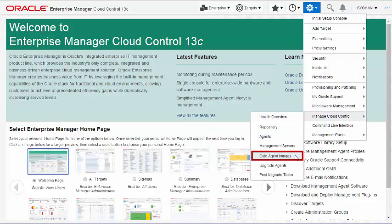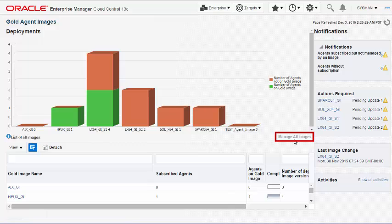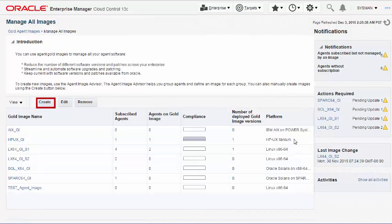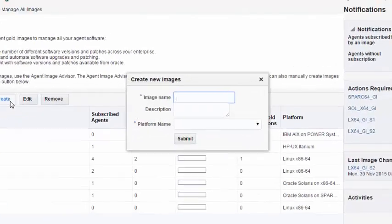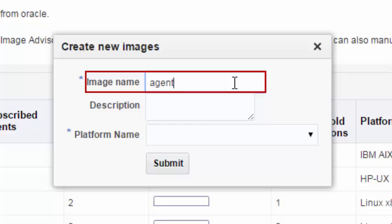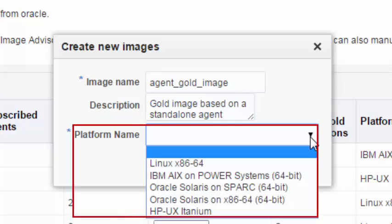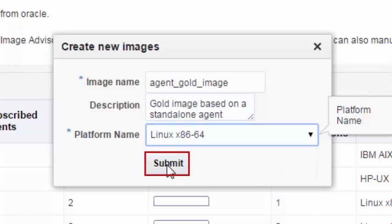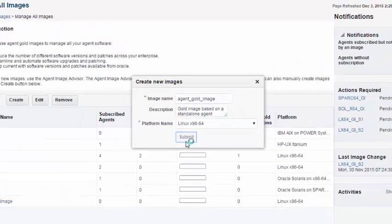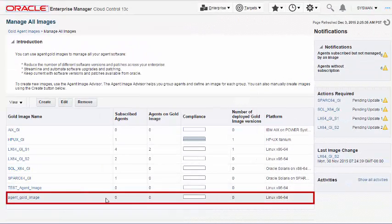Creating an Agent Gold Image: To create an Agent Gold Image, navigate to the Manage All Images page and create a new Agent Gold Image. In the Create New Images dialog, enter a unique name and a short description for the Agent Gold Image you are creating, and select the operating system of the reference or source management agent that you want to use to create the Agent Gold Image. Once the Agent Gold Image is created, you can see it listed on the Manage All Images page.